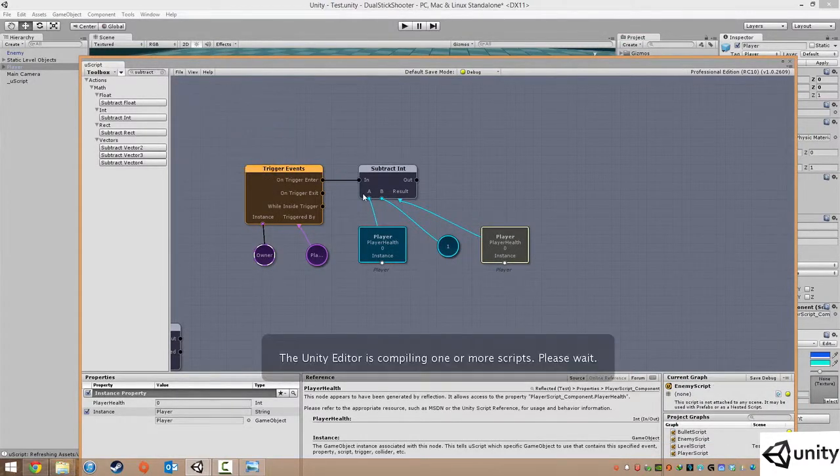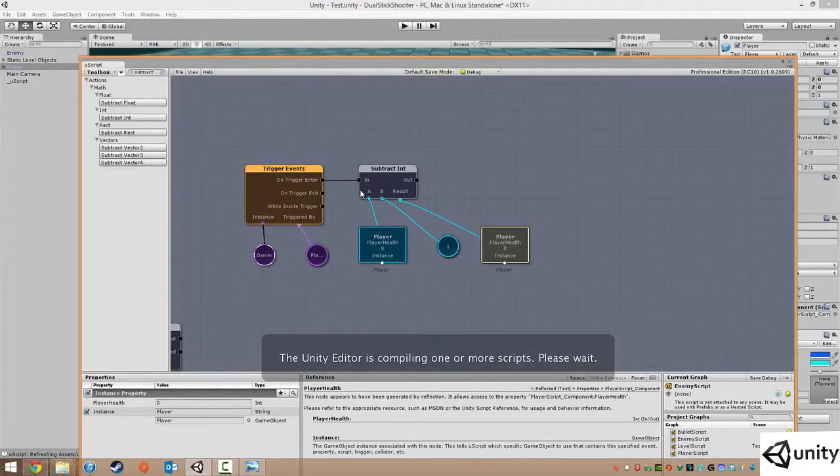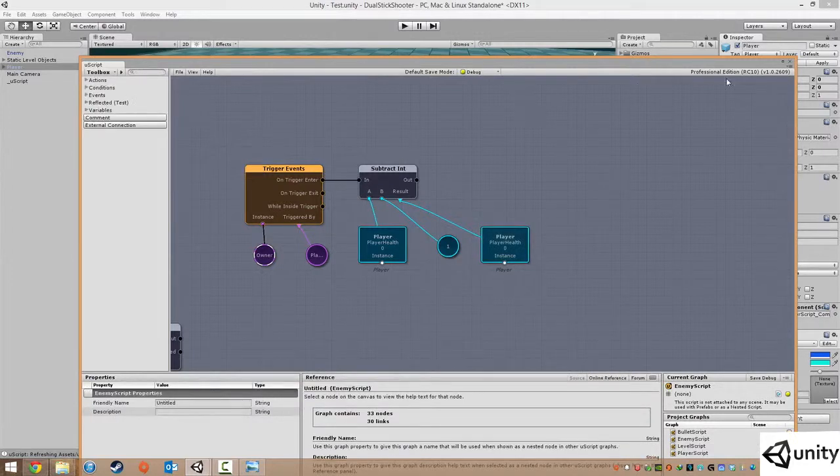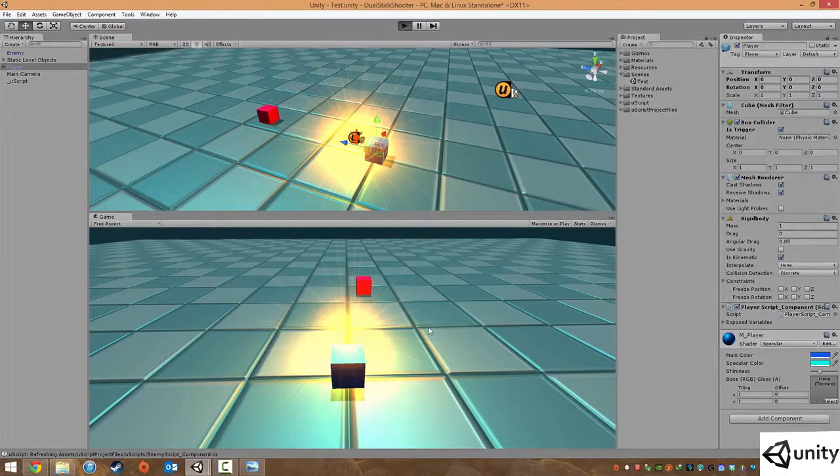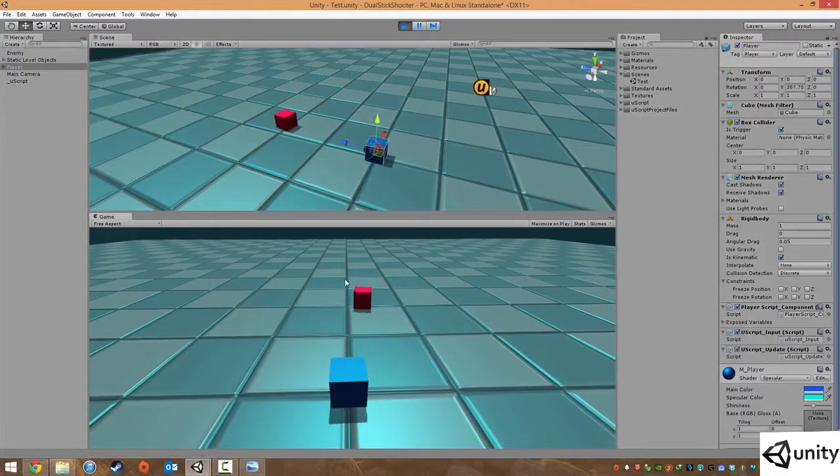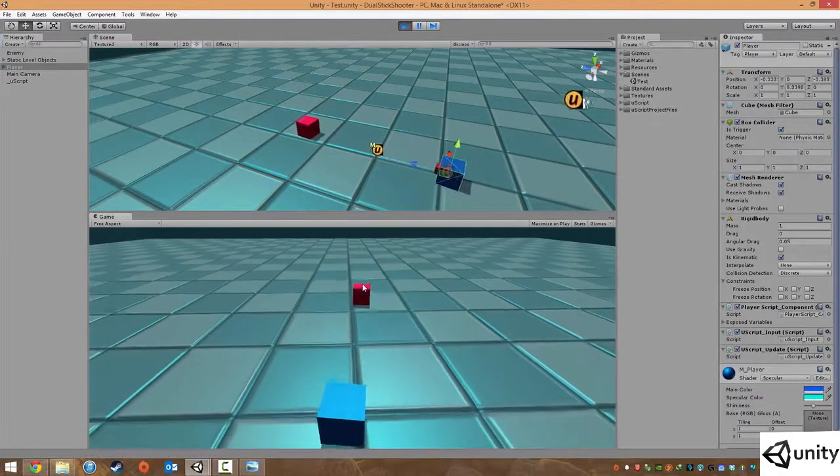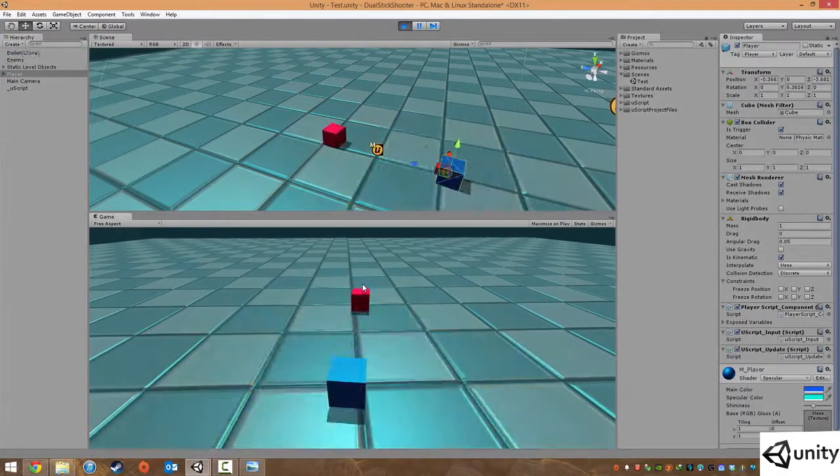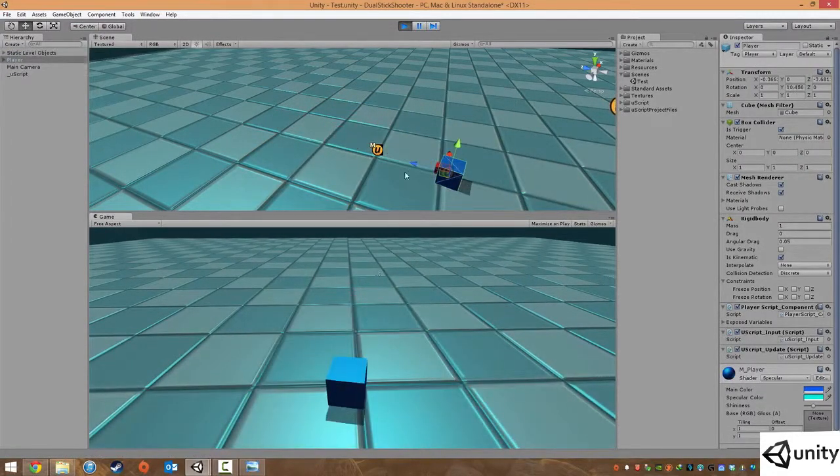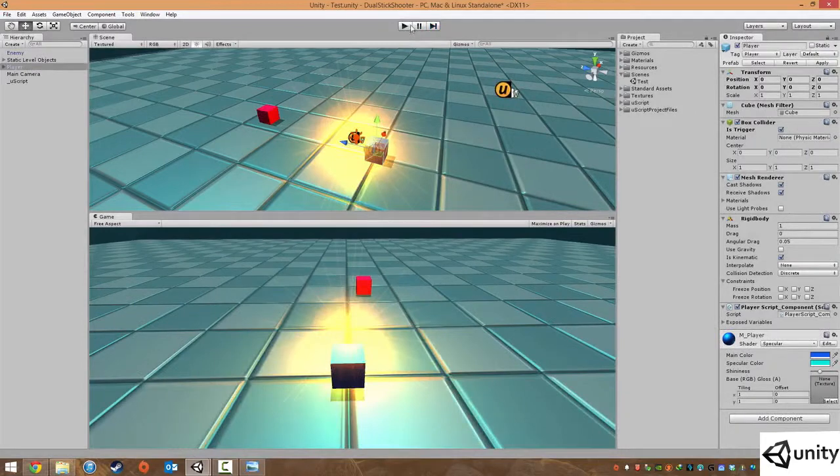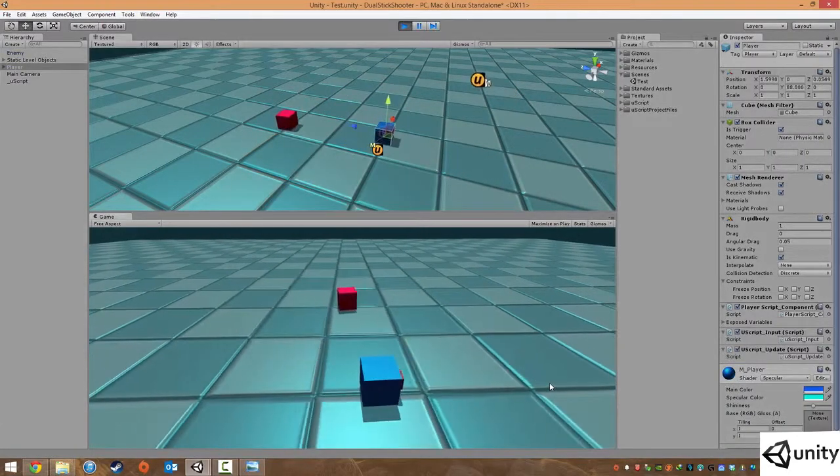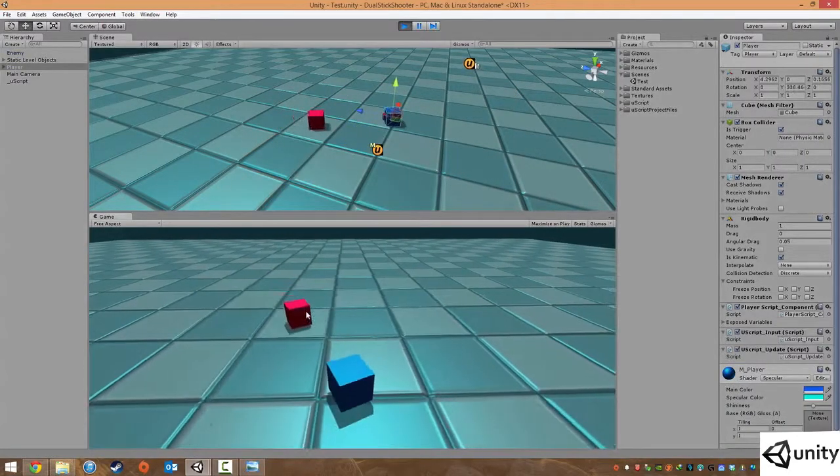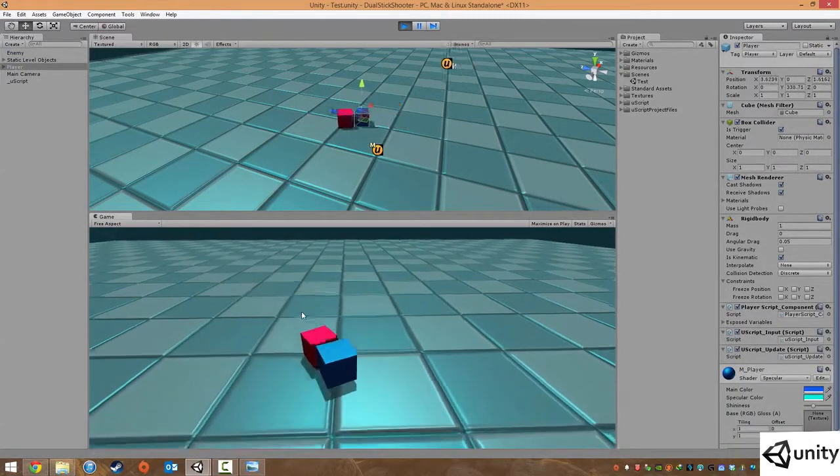We're going to exit out of it and we're just going to hit play. So at the moment I can kill our enemy one, two, three. Let's turn that off and hit play again.